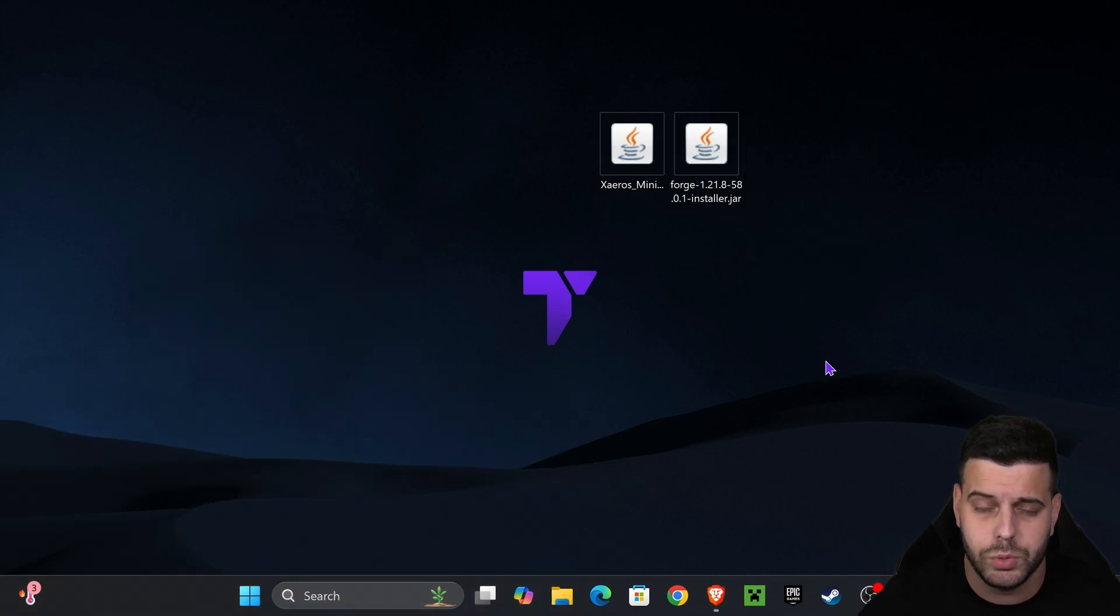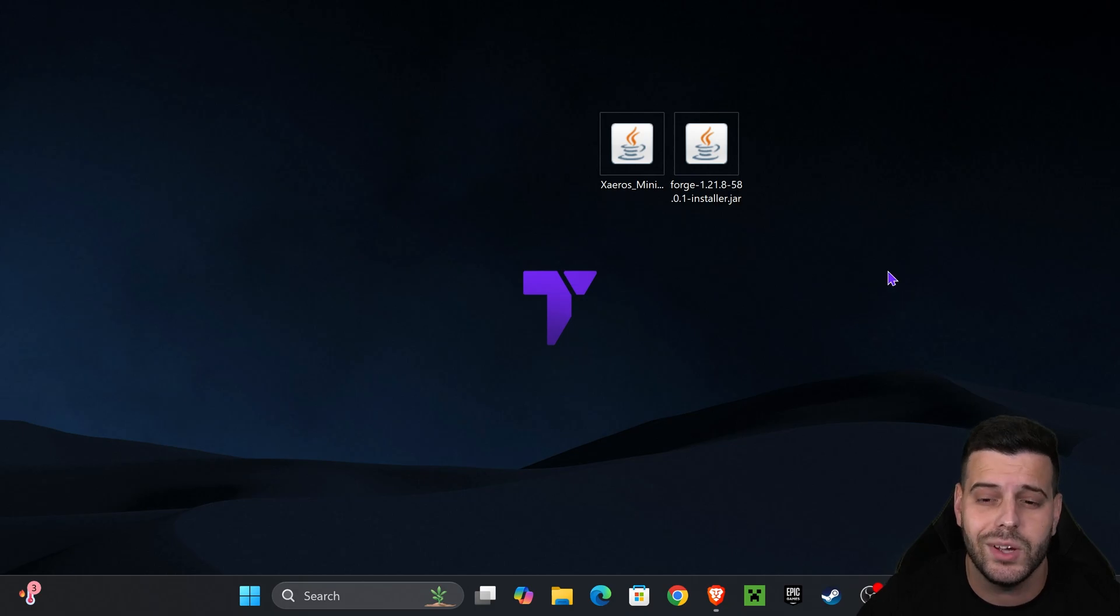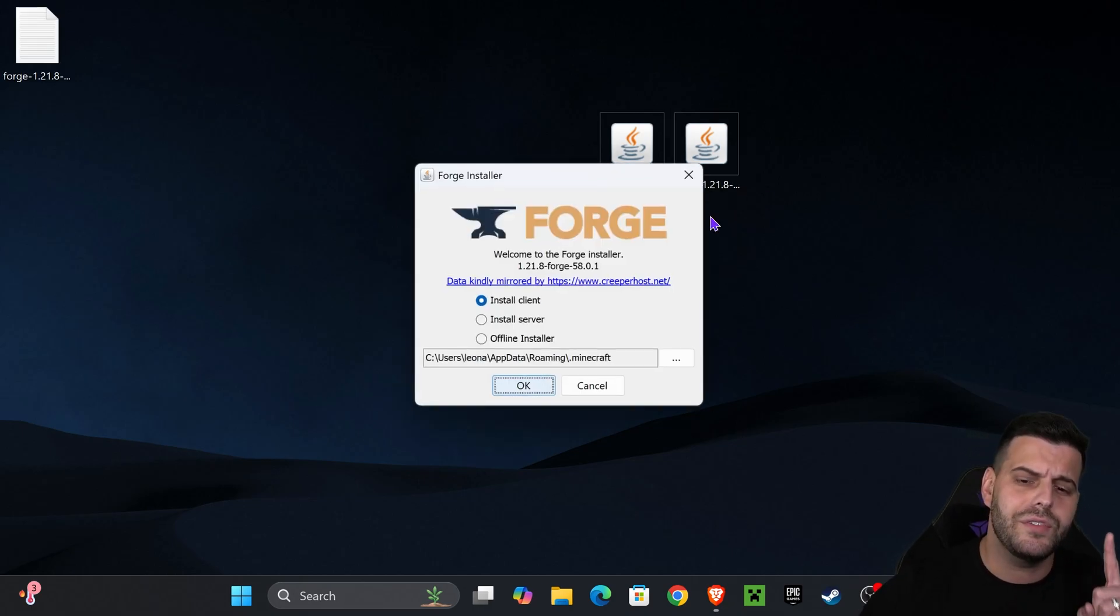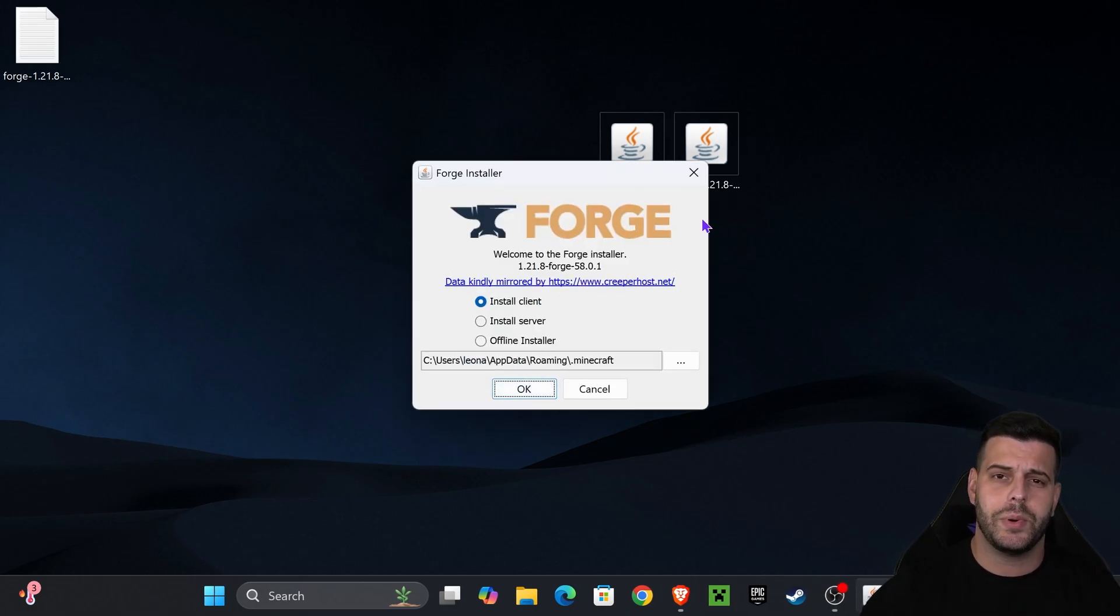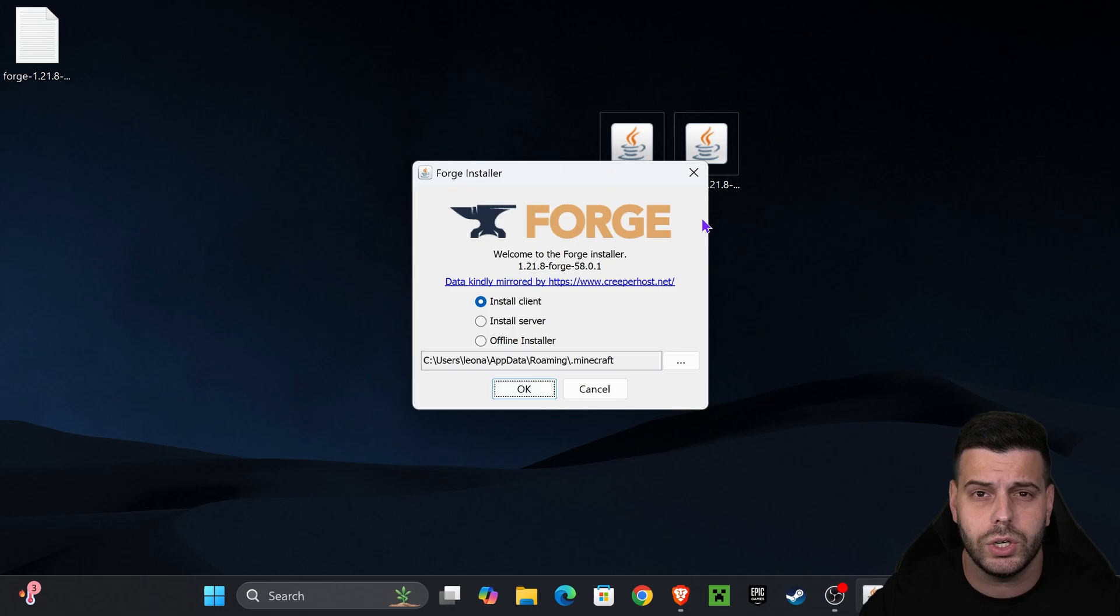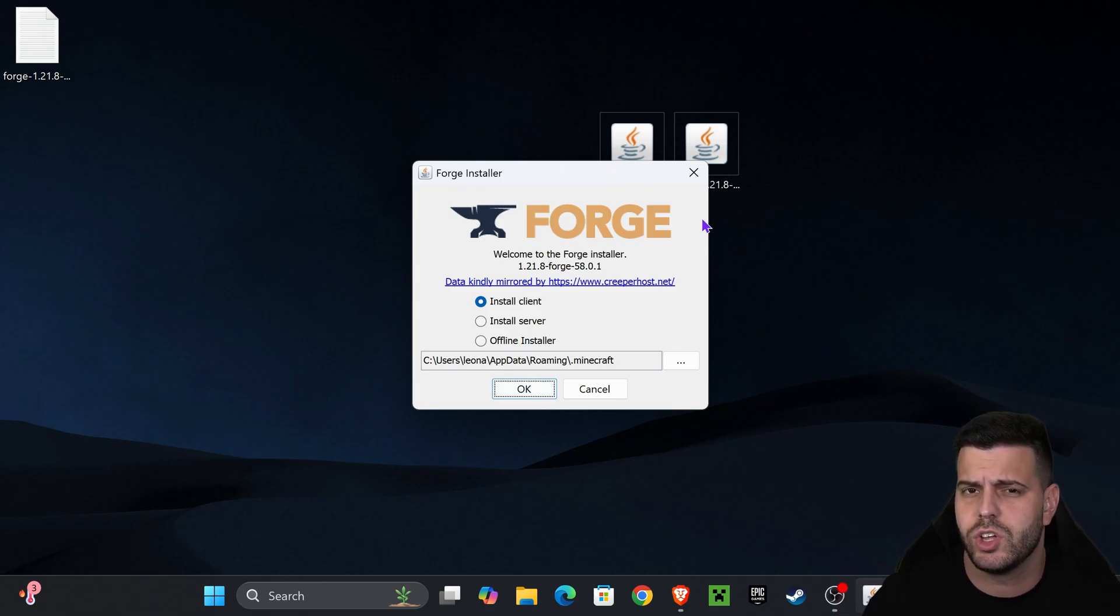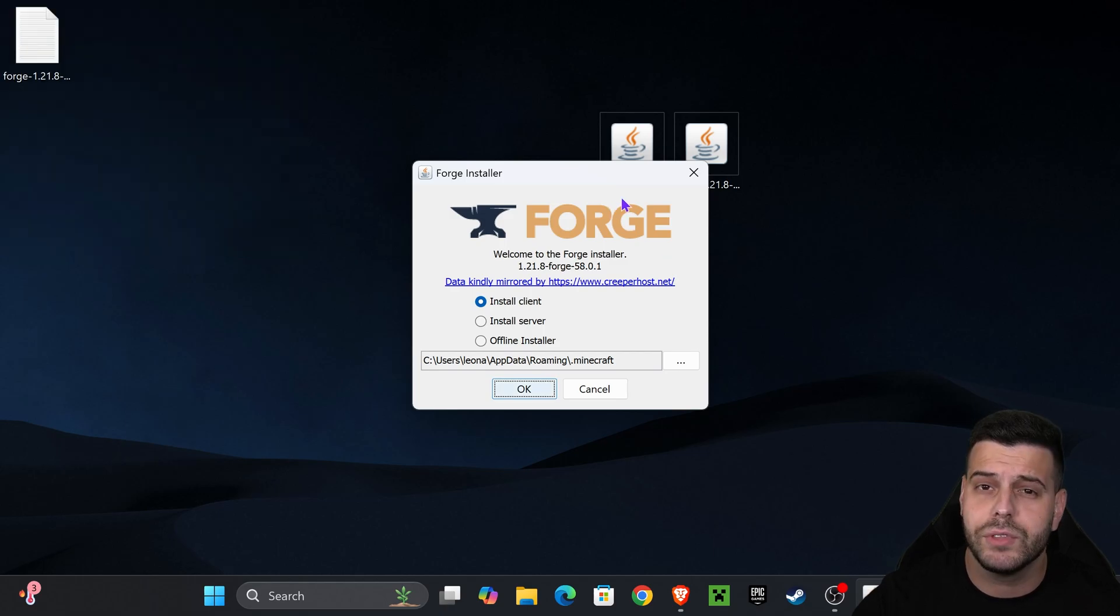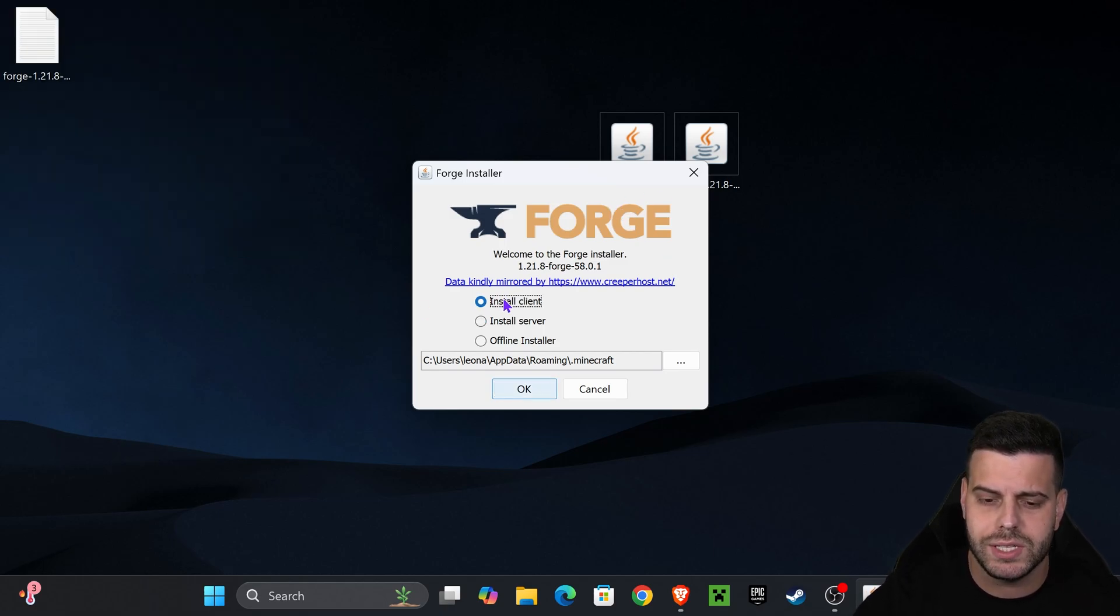First, close your Minecraft game and launcher, then double-click on the Forge installer. If the Forge installer doesn't open or perhaps it opens as a web browser or text document, don't worry. I'm going to teach you how to fix that. But if the Forge installer did open, just select Install Client and hit OK.